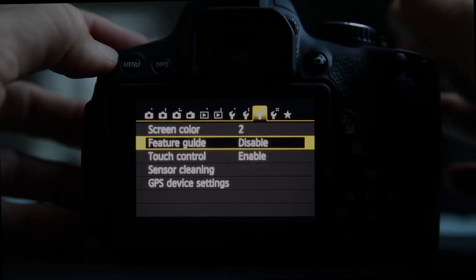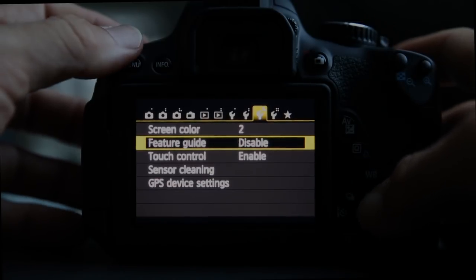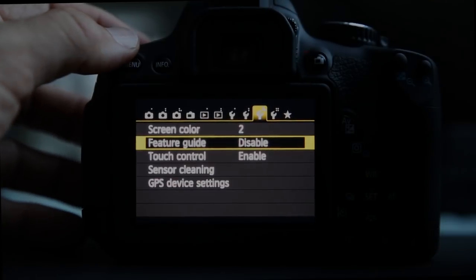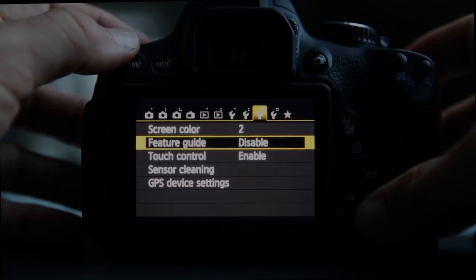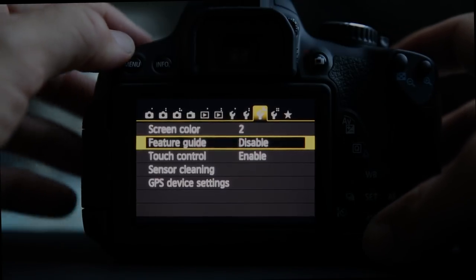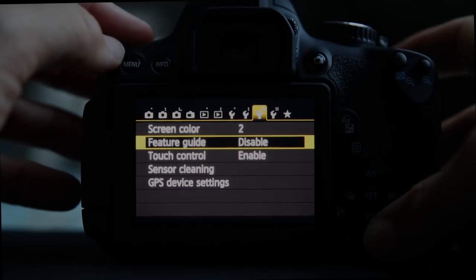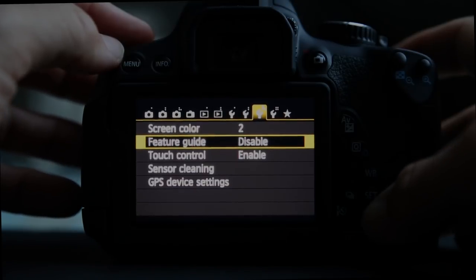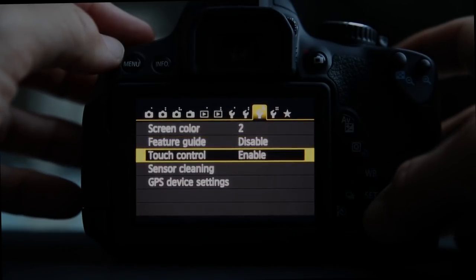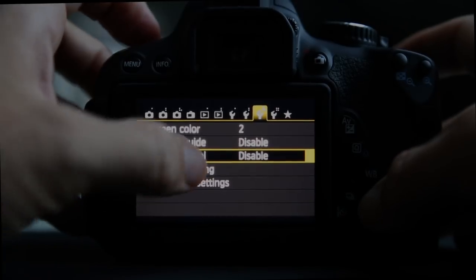Feature guide is more annoying than anything else — I disable it pretty quickly. As a new DSLR user it might be useful since it pops up information for most menu items, but it requires an extra touch to get past each one. Touch control lets you disable or enable the touch screen sensitivity.